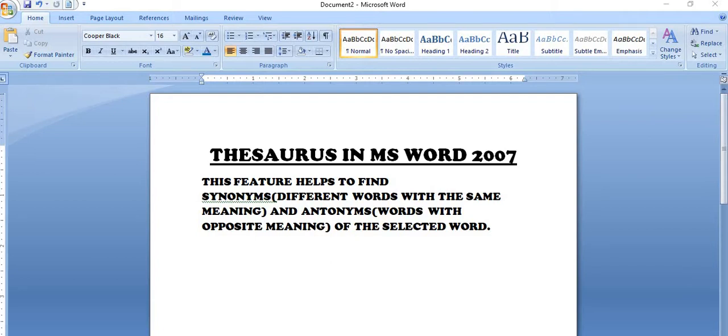This feature helps to find synonyms and antonyms of the selected word. So what are synonyms? Synonyms are the words with the same meaning and antonyms are the words with the opposite meaning.